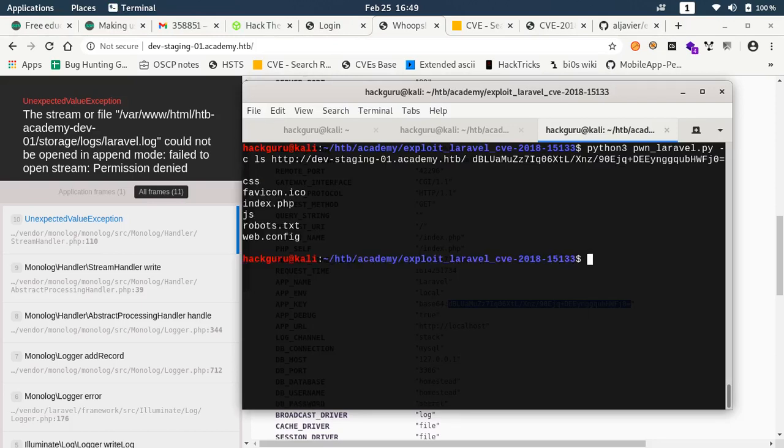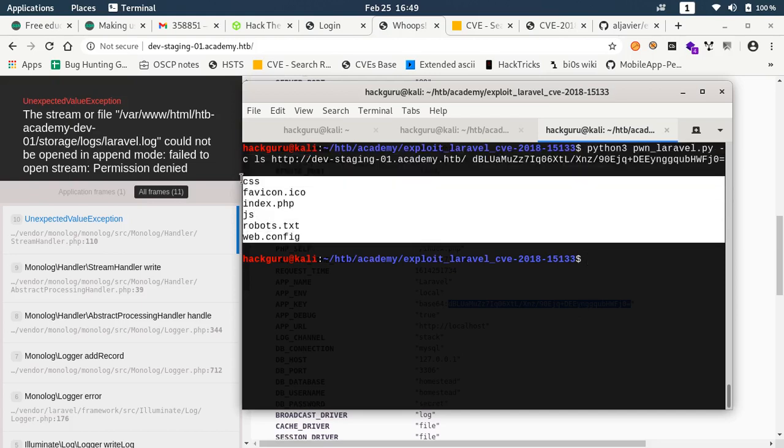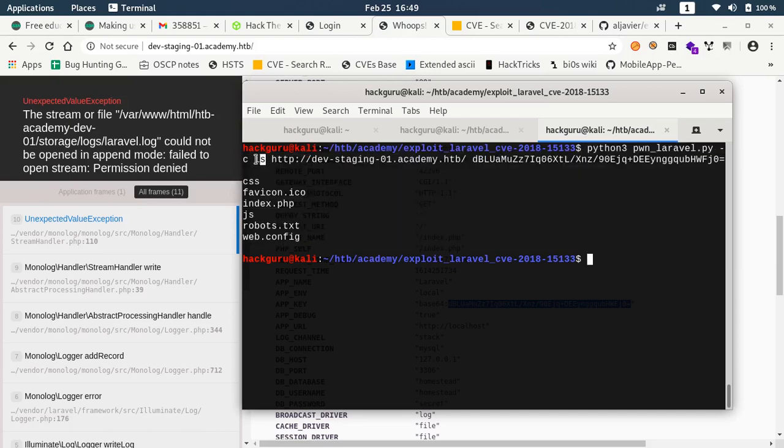It appears to be working, we got the output of the command ls.